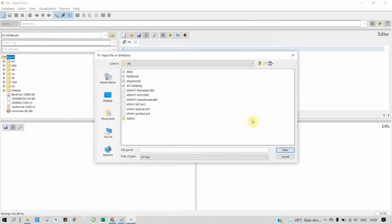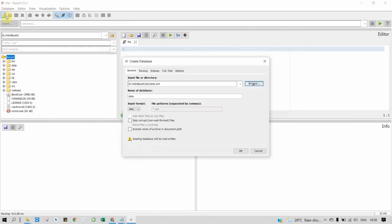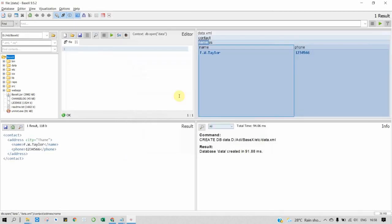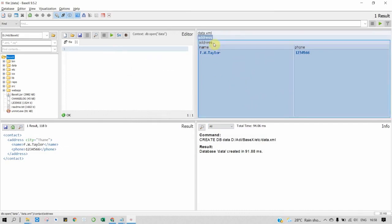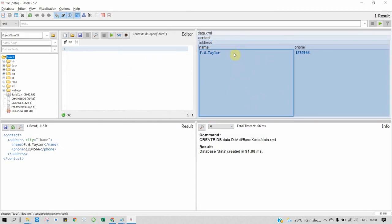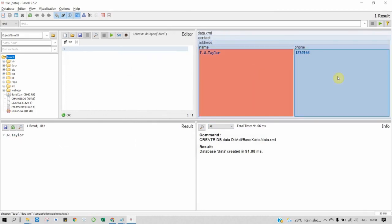So let's open our data file. This is how it looks in BaseX - contacts, name, phone number.